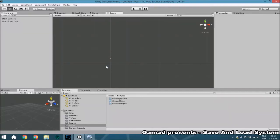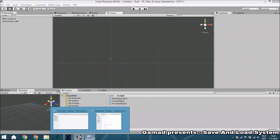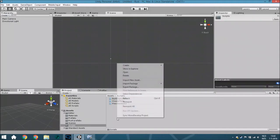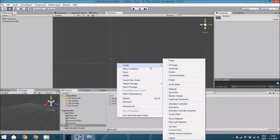Hello guys and welcome to another tutorial. In this tutorial we are going to create a save and loading system. This is the first part where we're going to create the save part. In the next part we will create the loading part. I will explain how to save things like a vector tree, how to save lists, how to save a lot of stuff.